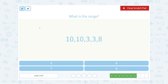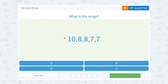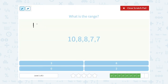This time our biggest number is 10 and our smallest number is 3, giving us a range of 7. Then the biggest number is 10 and the smallest number is 7, which gives us a range of 3.